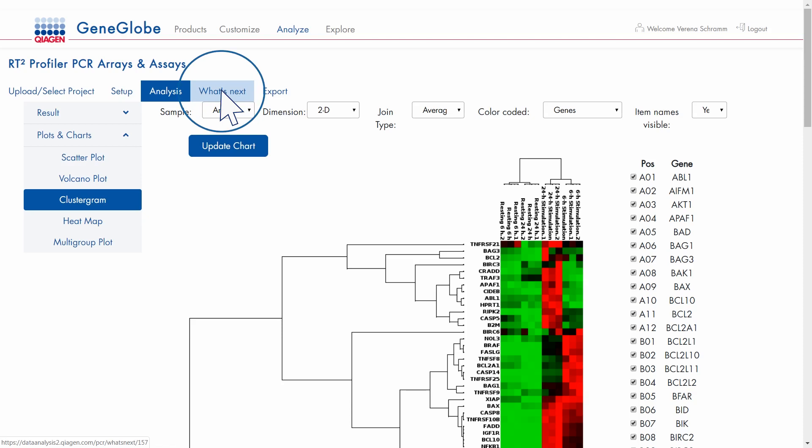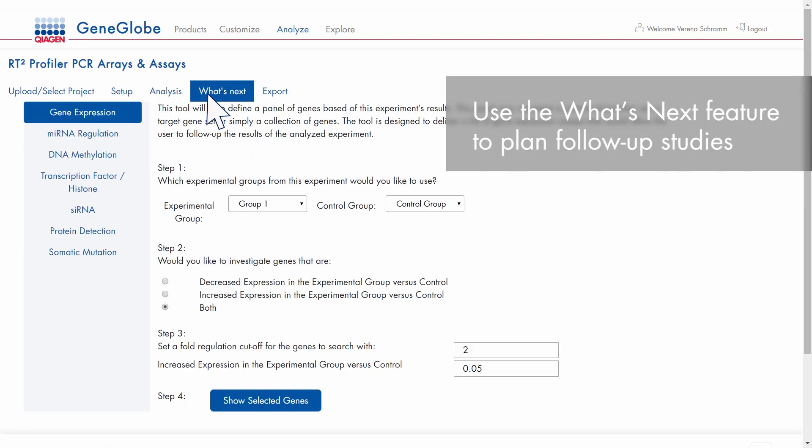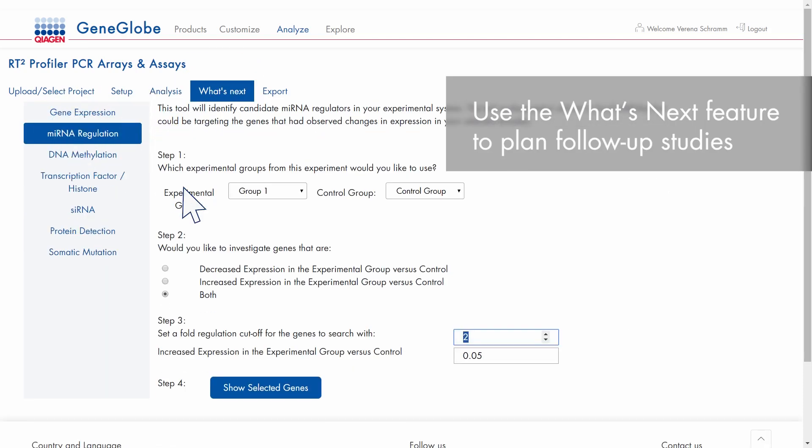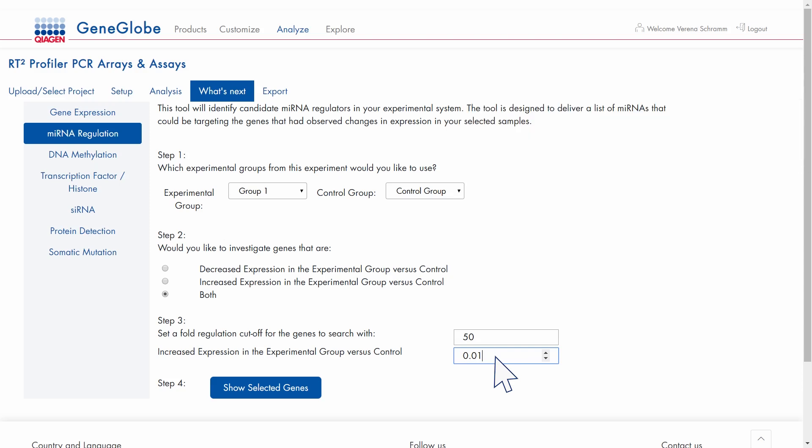And use the What's Next feature to plan follow-up studies and find other assays for analyzing your new targets of interest.